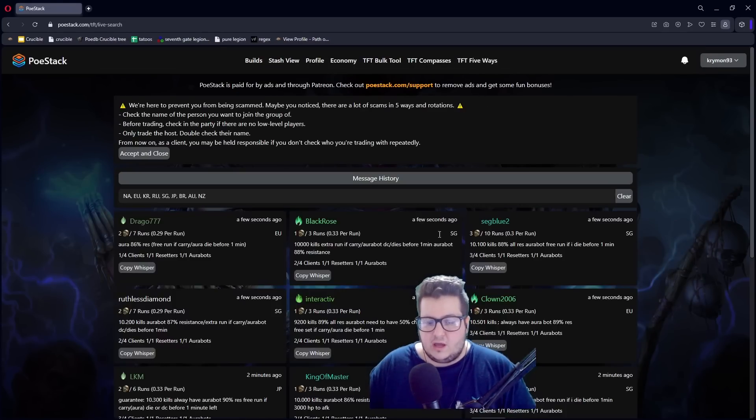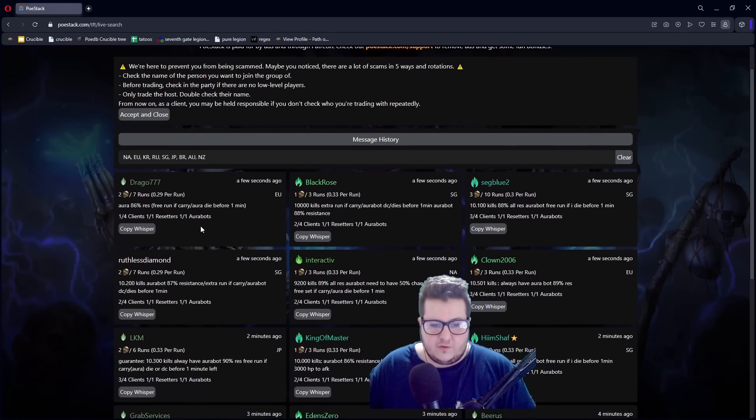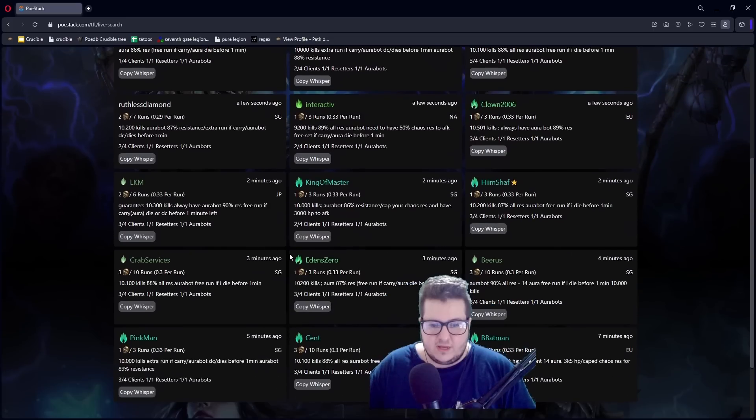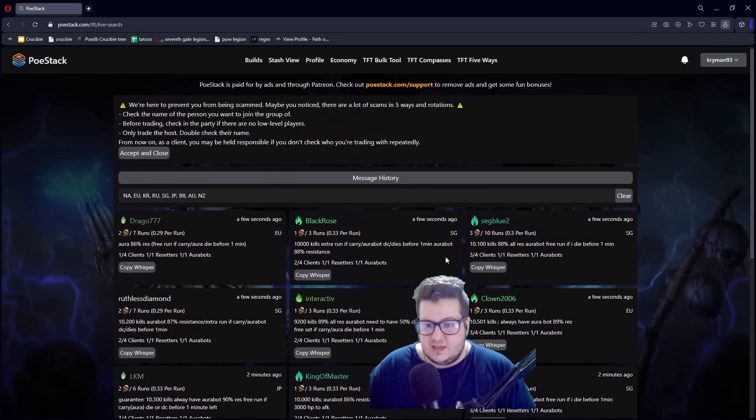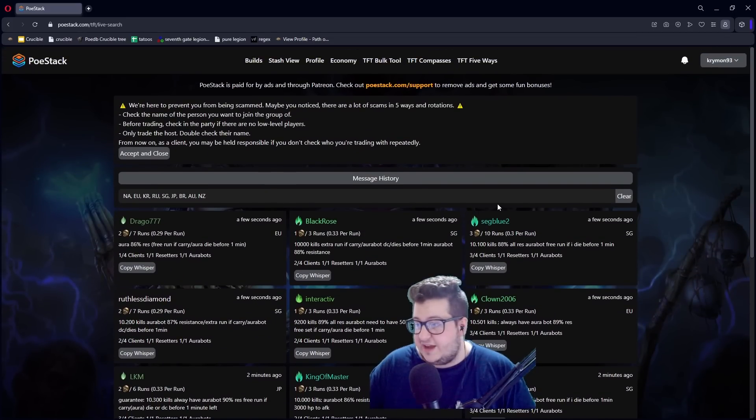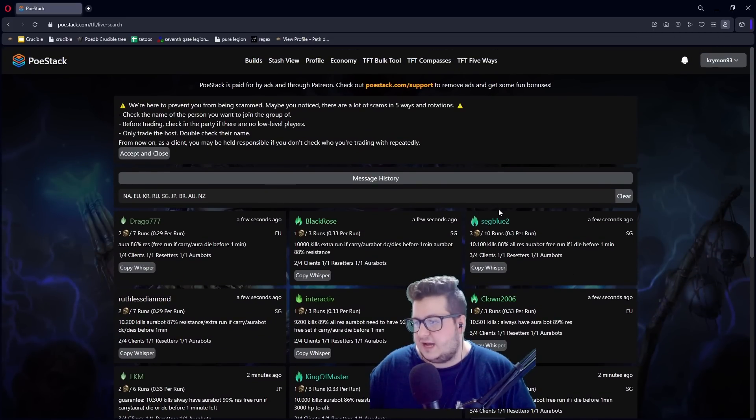What else can you do? You can look for parties for five ways and other stuff. It's very convenient. It saves a lot of time. And let's go to the next tip.